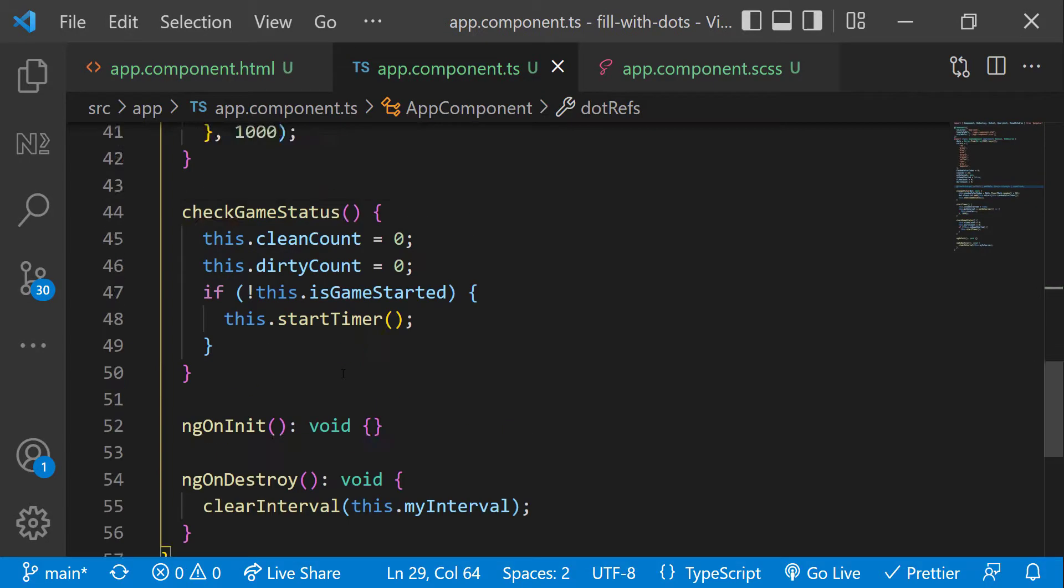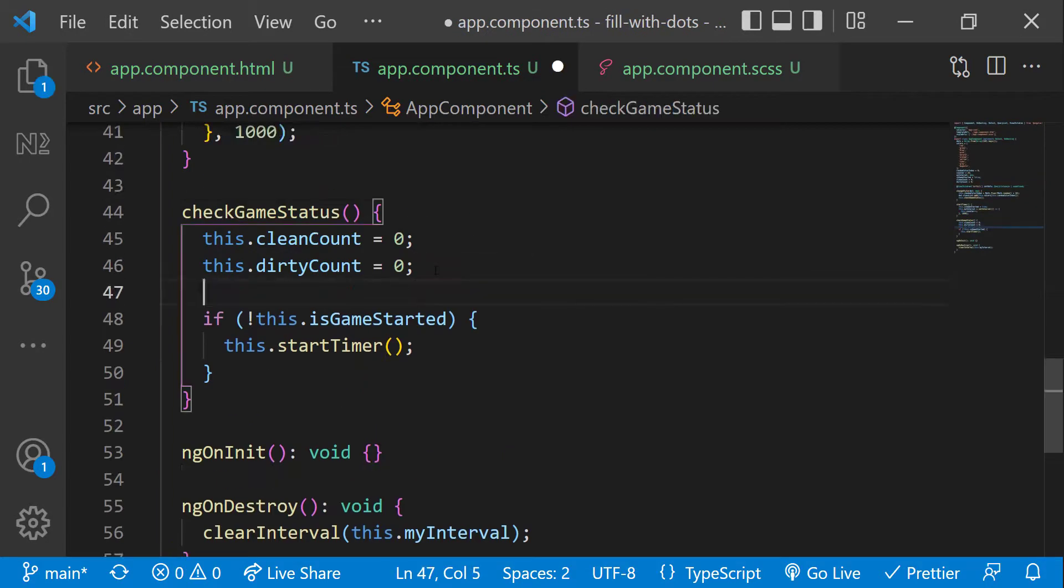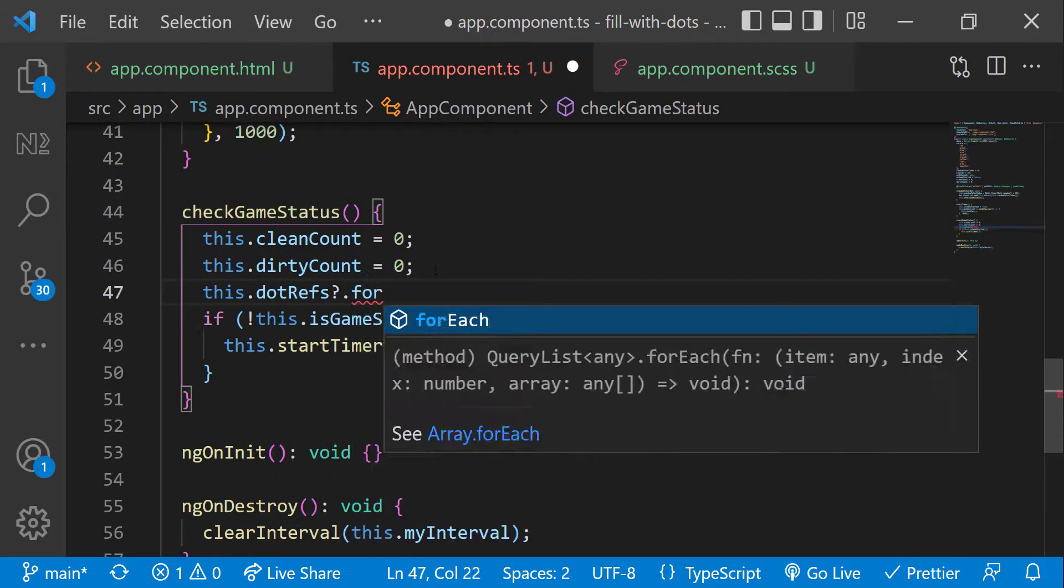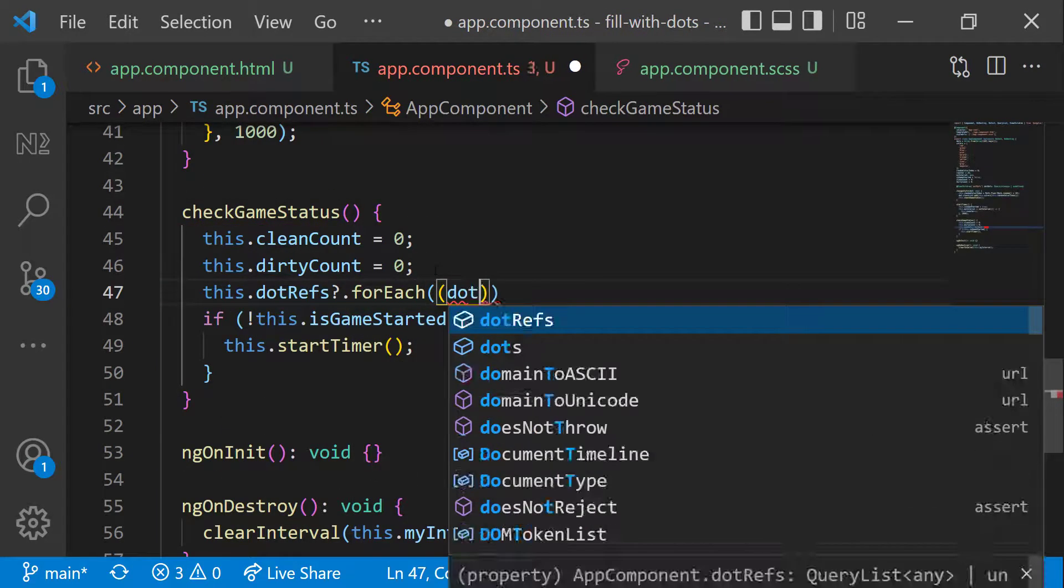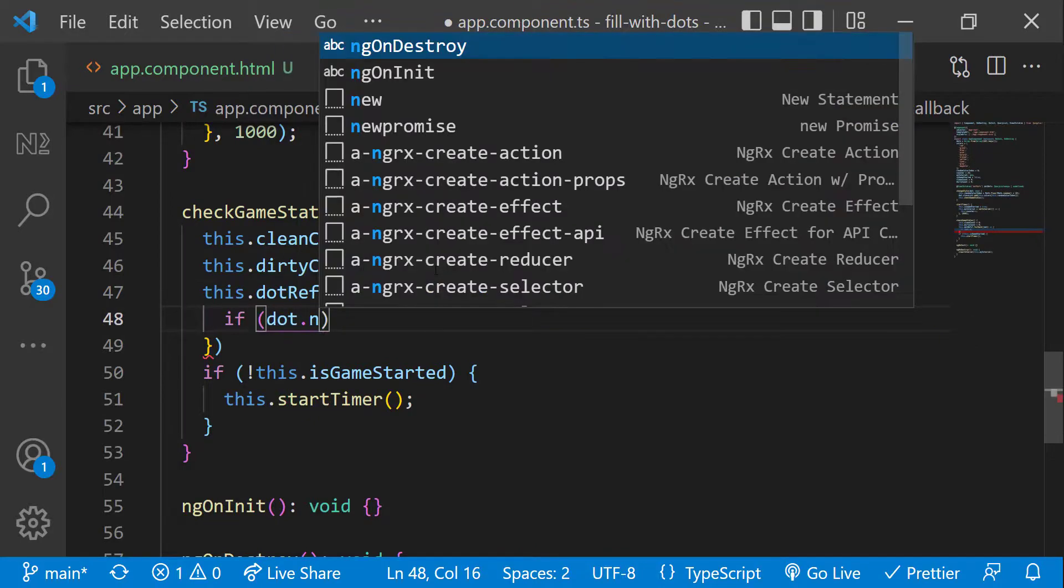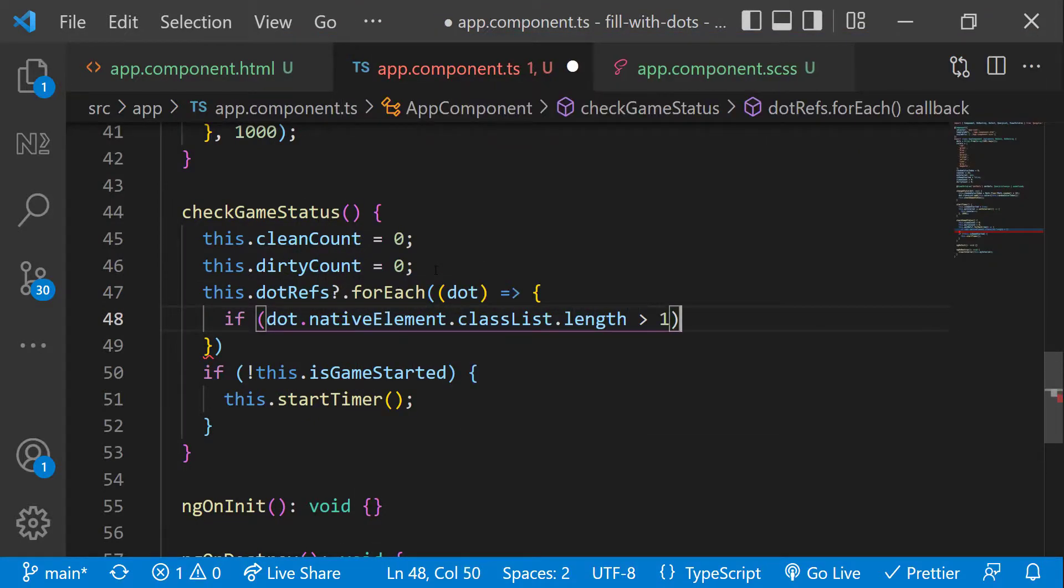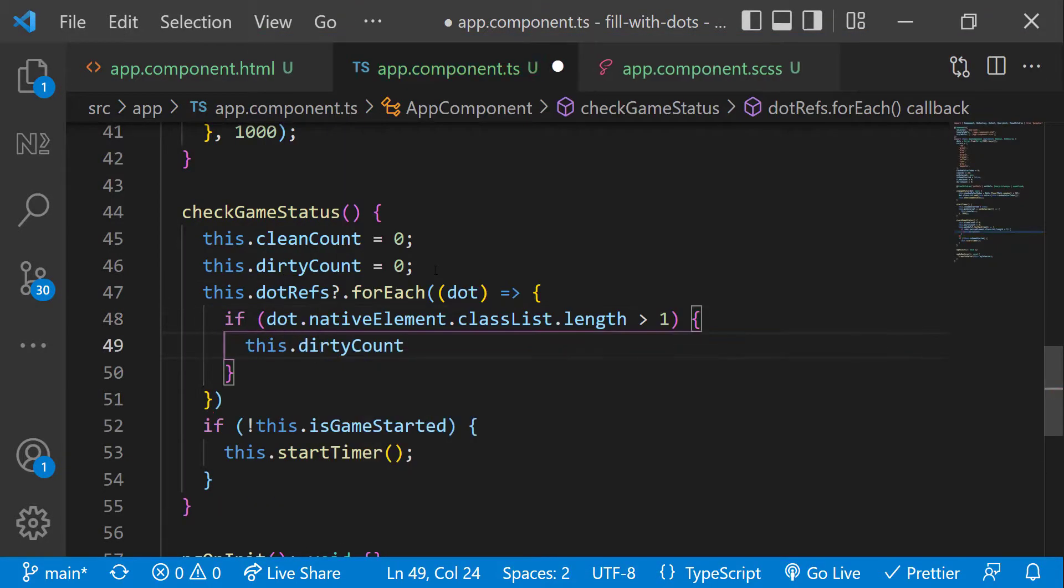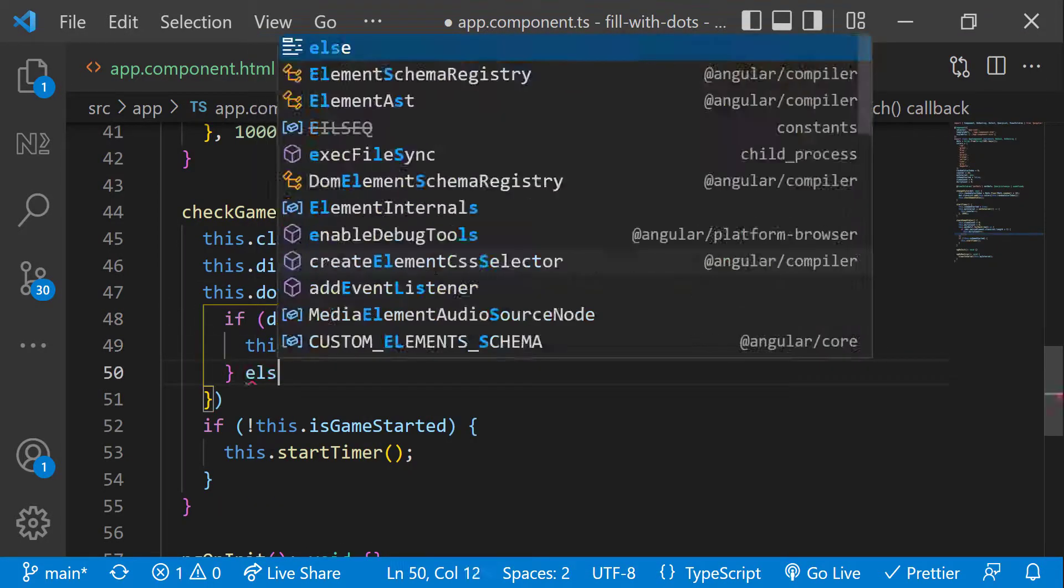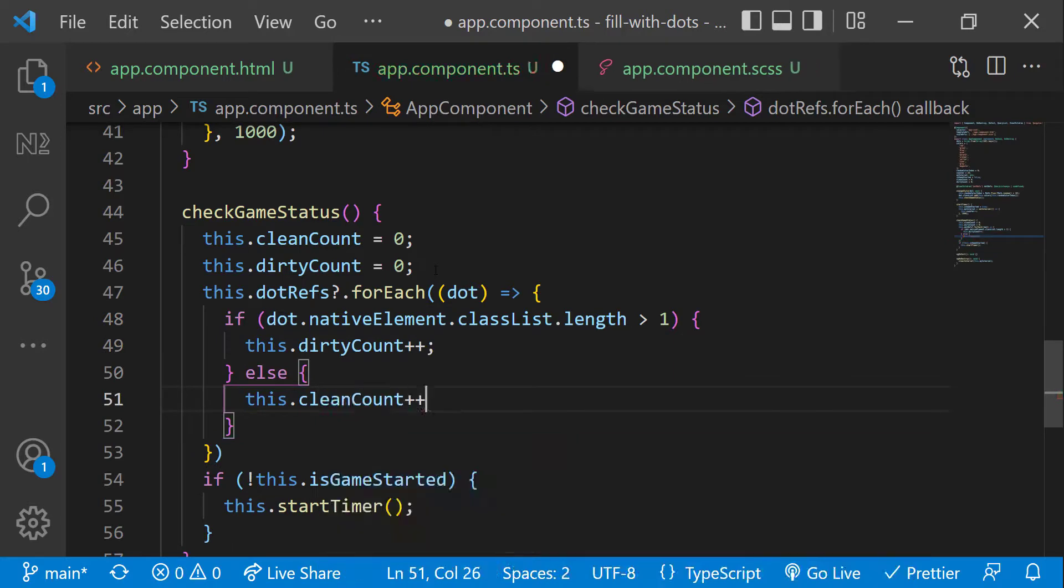Now I need to get the reference of all dots to check whether it has a new class added or not. So let me use ViewChildren like this. And inside check game status, let me move through all the dots using for each and check whether it has a new class added or not. If the length is greater than one, I'm increasing the dirty count. Otherwise, I'm increasing the clean count.